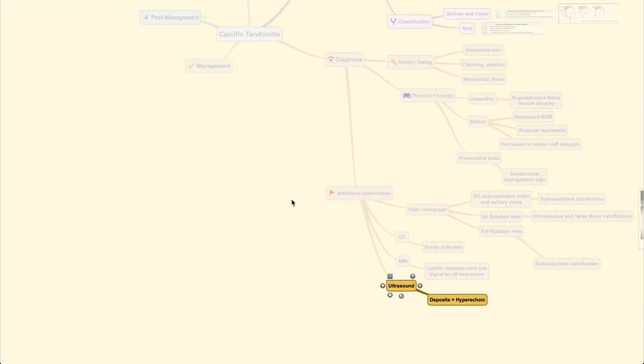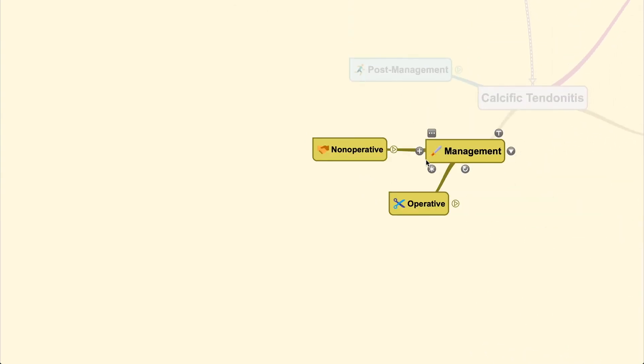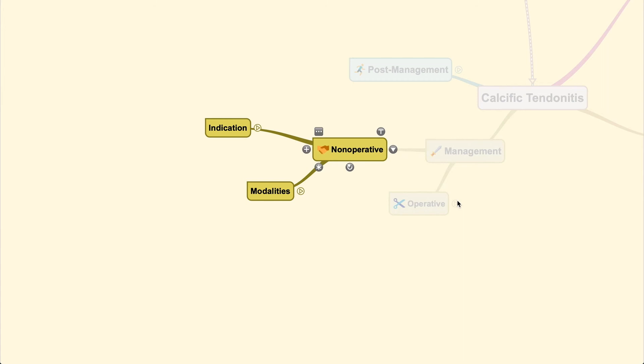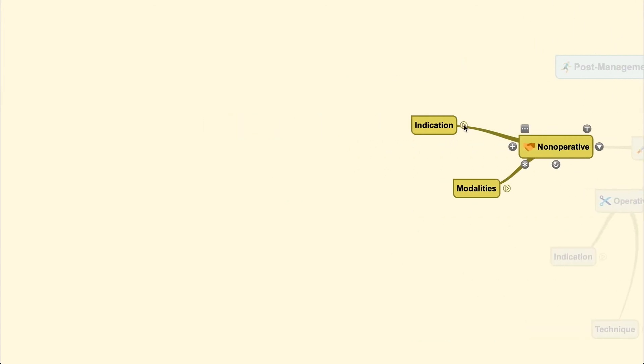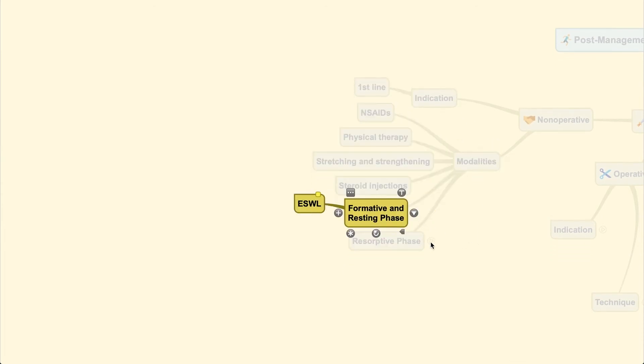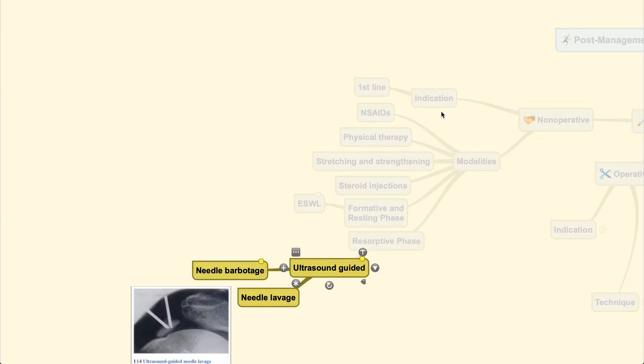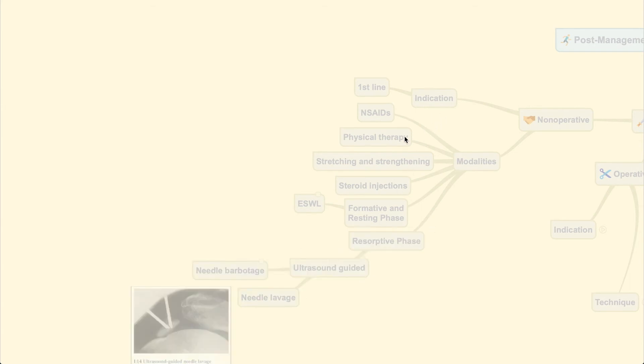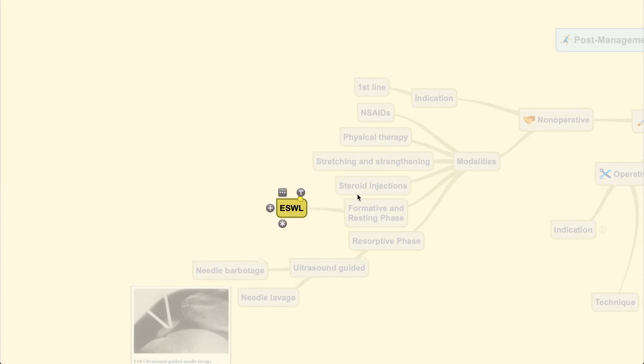After you've mastered all the additional examinations needed, you can continue with management. You can manage every condition through non-operative and operative means. Non-operative is your first line of treatment and includes various modalities. The first is drugs and active lifestyle modification, including NSAIDs, physical therapy, stretching and strengthening. Medication may proceed to steroid injection to the localized area.